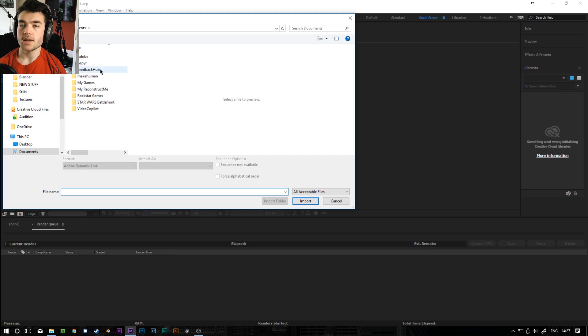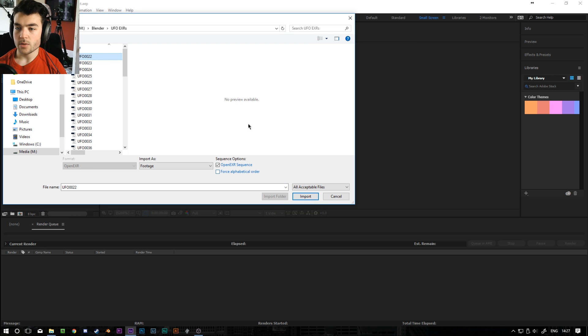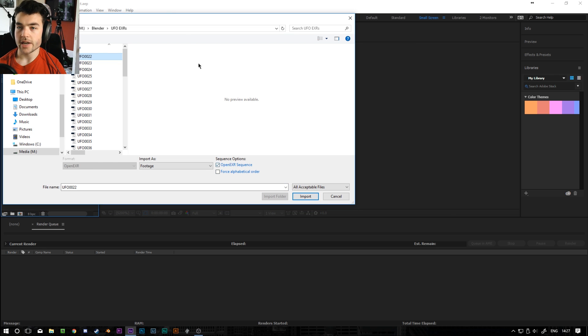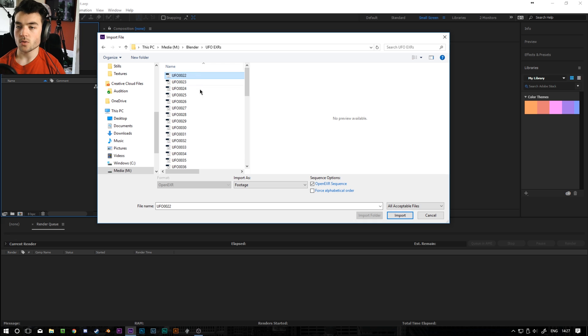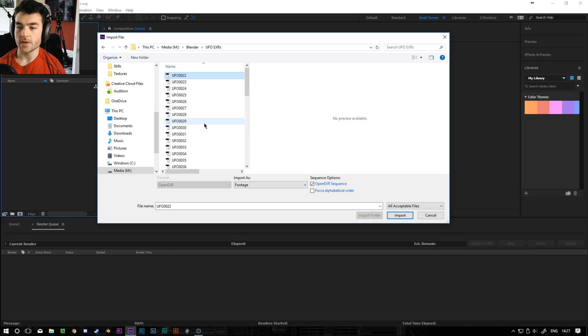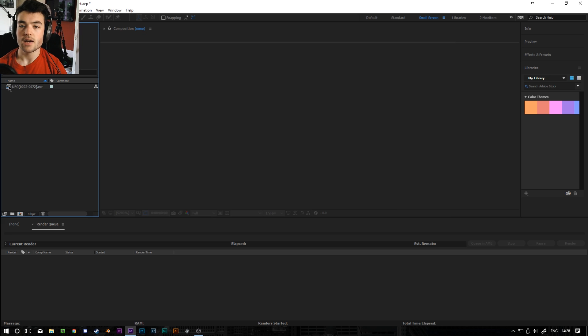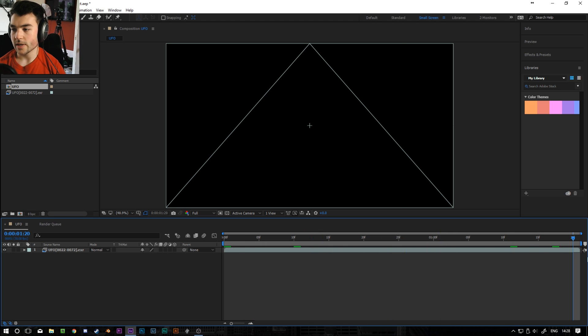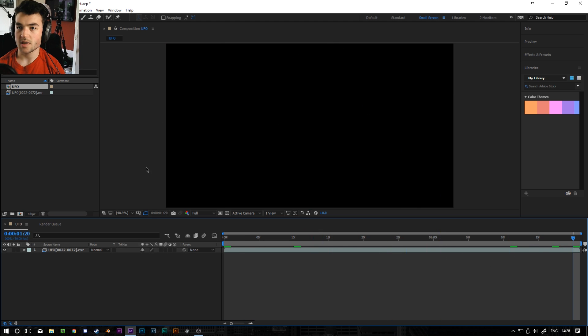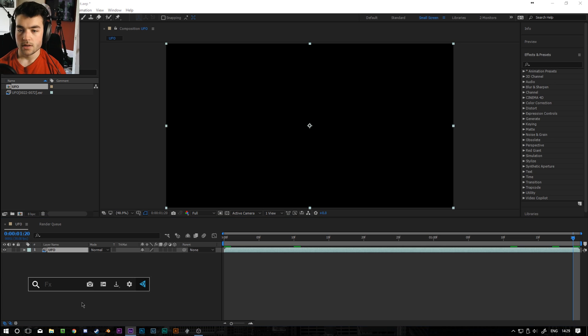First thing I'm going to do is bring in the EXR render. And you want to make sure that Open EXR Sequence is checked. It's probably going to be selected by default but all that does is it turns all these individual frames that are rendered out into a video file. So import and then drag this into a new composition. And by default it will be black the whole way through. There will be literally nothing. And that's because we haven't told After Effects what to do with the EXR Sequence yet.